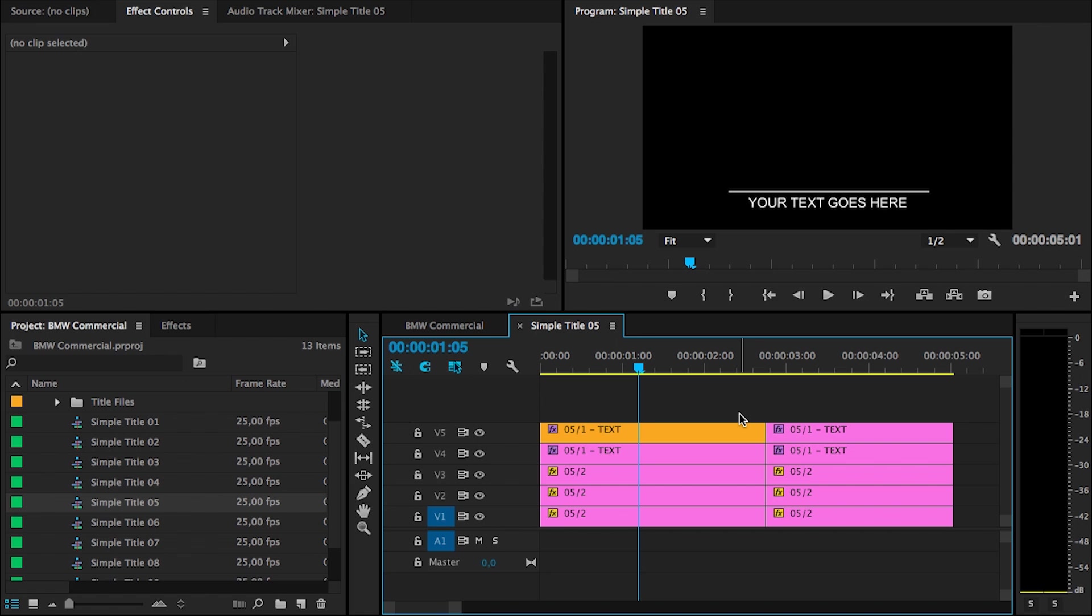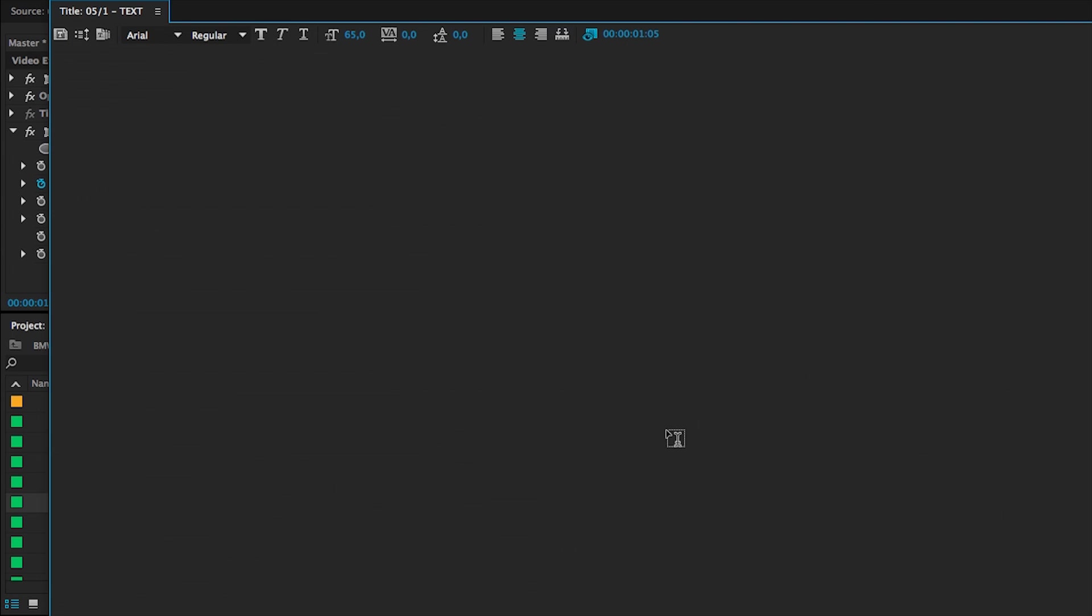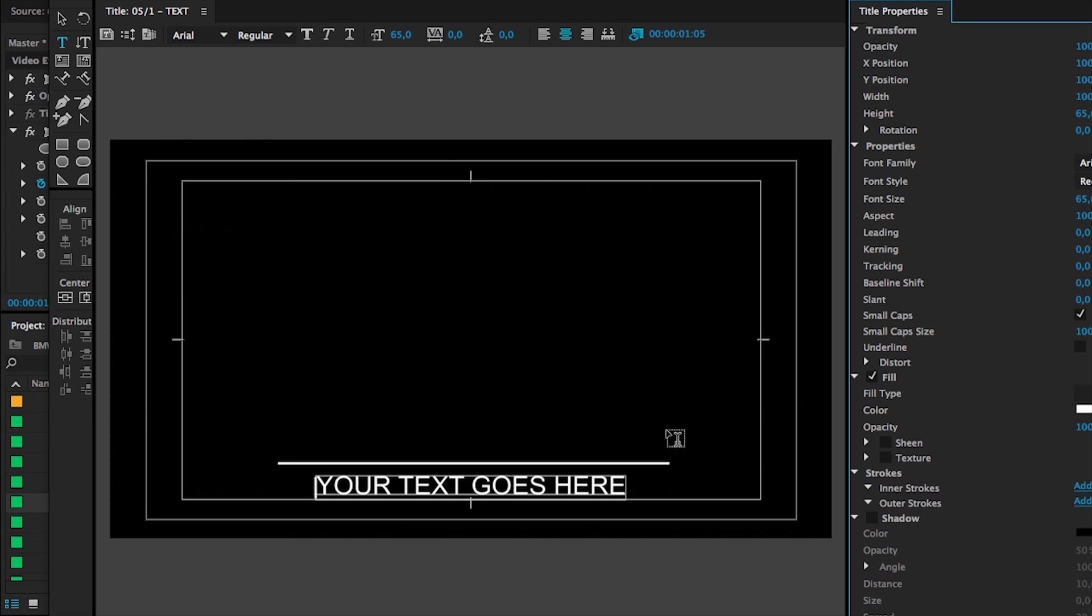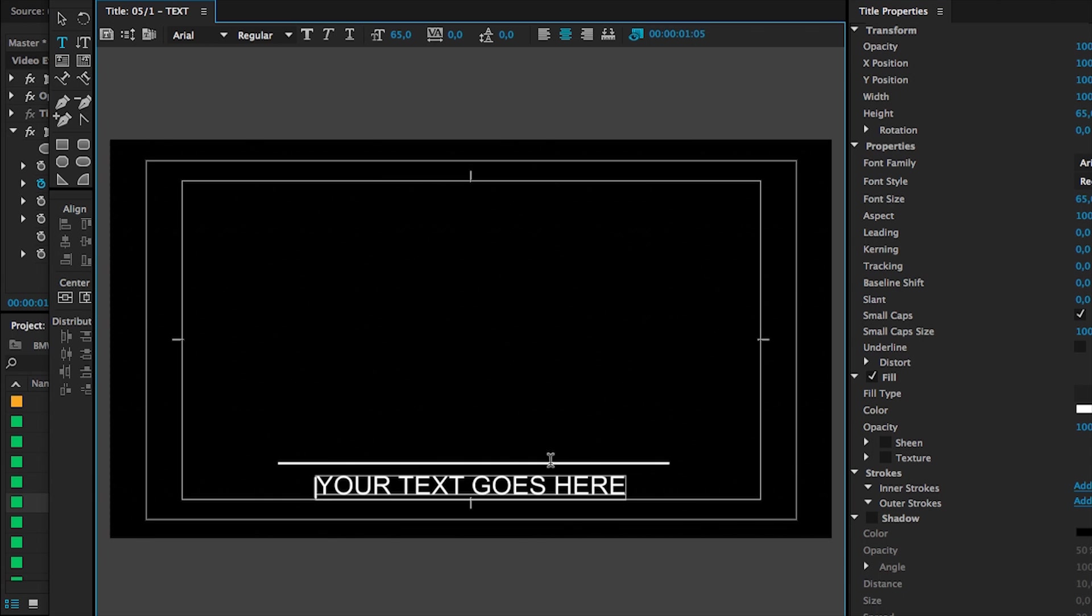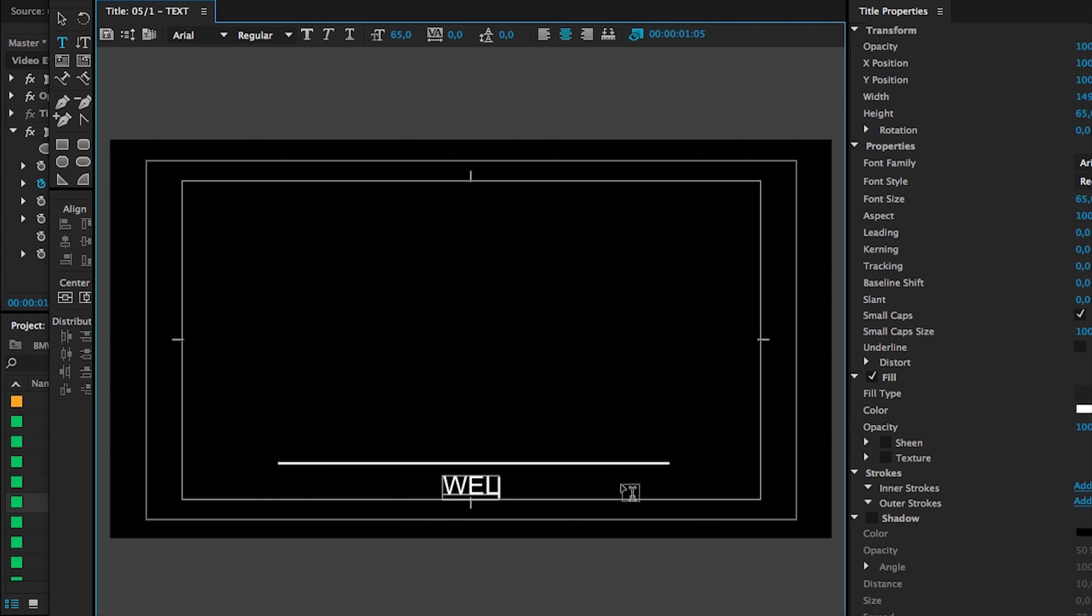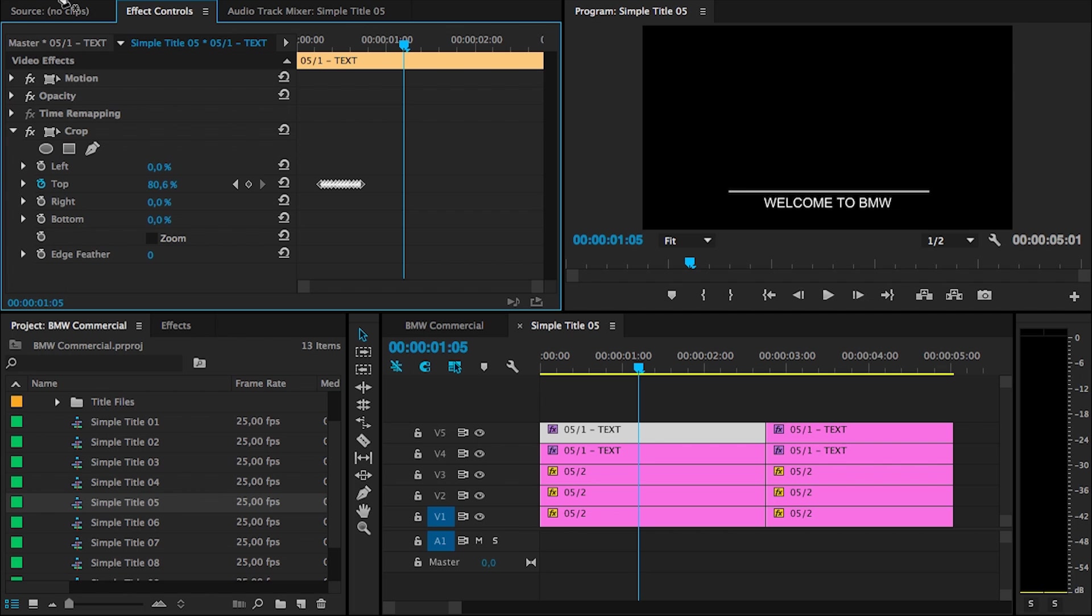Make sure that you don't touch any other clips in here, only that one. So, double click on it and that will open up the title designer of Premiere and right here now you can just change that text. And I'm going to type in, Welcome to BMW.